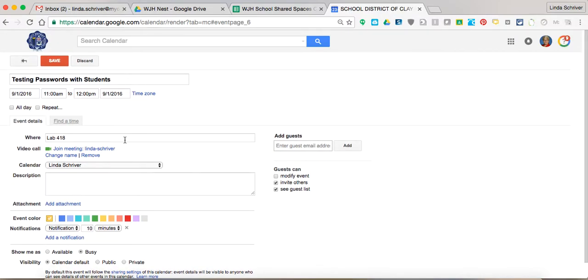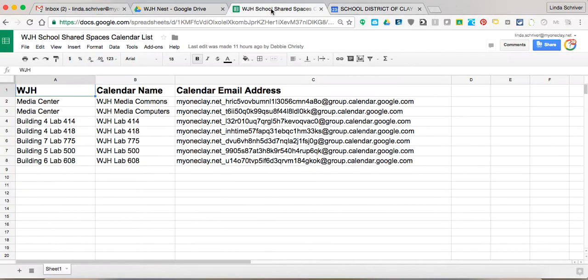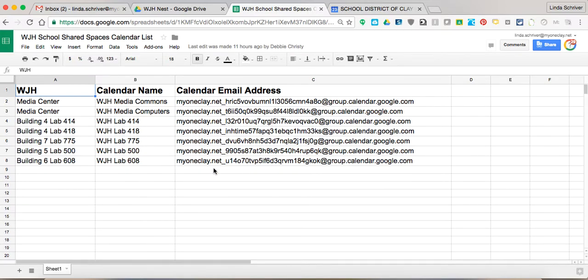Here's where it gets a little bit more unique. Notice the tabs that I have along the top. The one tab that I said you're going to go into and you're going to need is the WGH School Shared Spaces. You'll have this for your school.